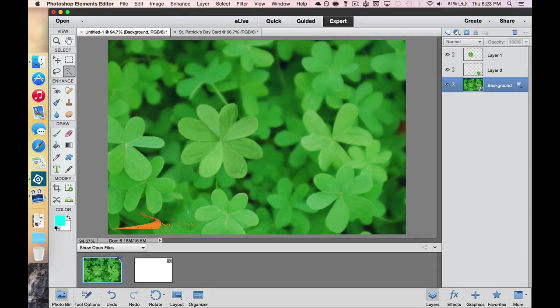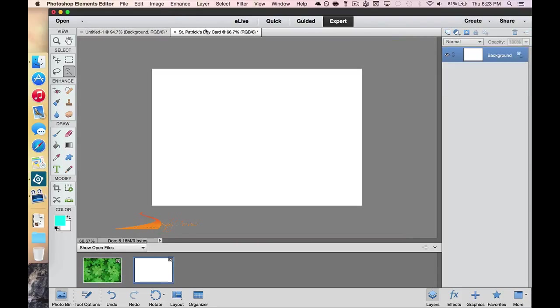Now what I'm going to do is make a St. Patrick's Day card right here. This is just the beginning. I'm not going to make the whole card, but I do want to take those four-leaf clovers from the other image and copy them over here.